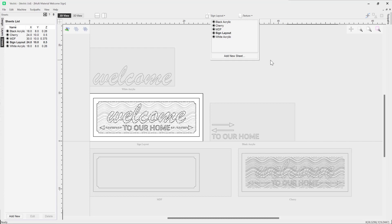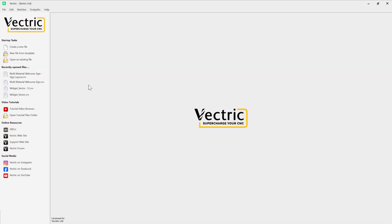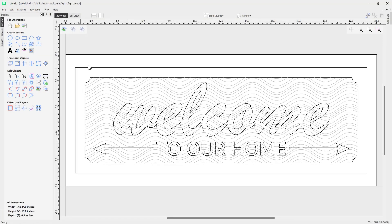Let's go to File, Close, then open an existing file. I've created a sign with all the vectors I need. The idea with this sign is that I want to create it as part of a multi-material project — I'd like to introduce different materials in order to create a nice contrast, and this is where we're going to look at using the sheets feature.